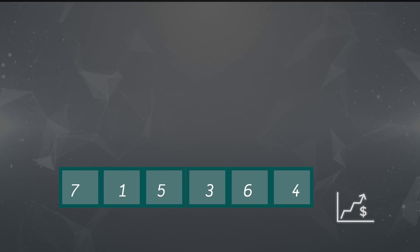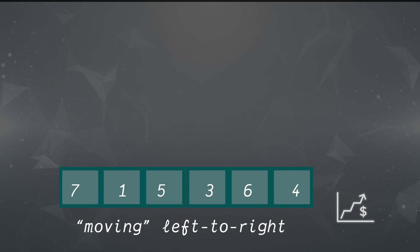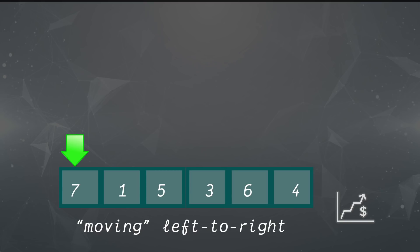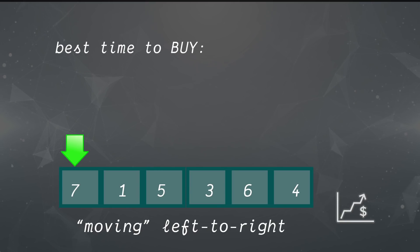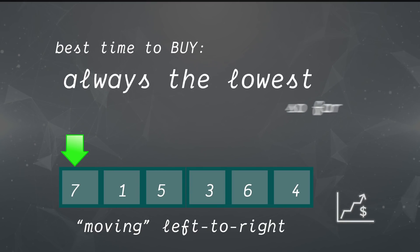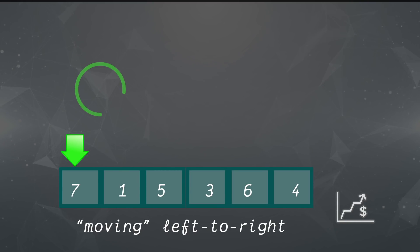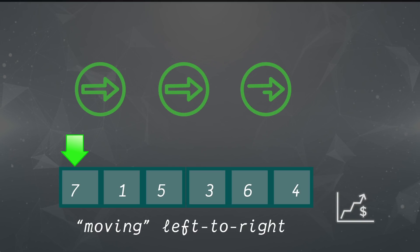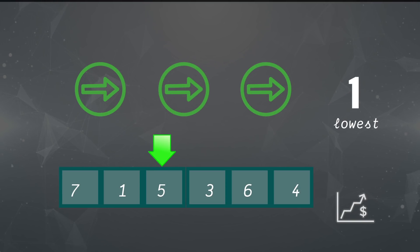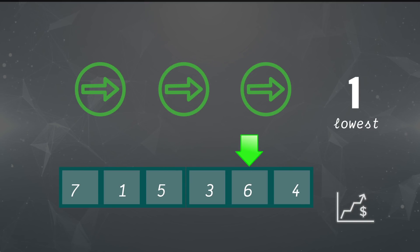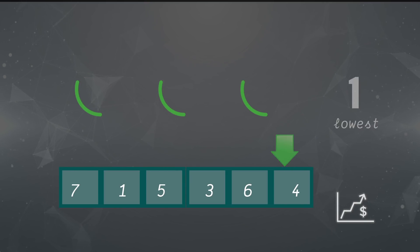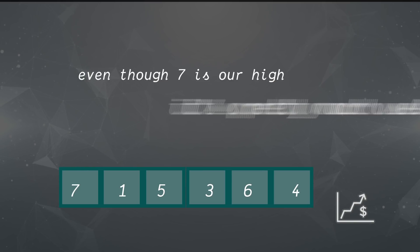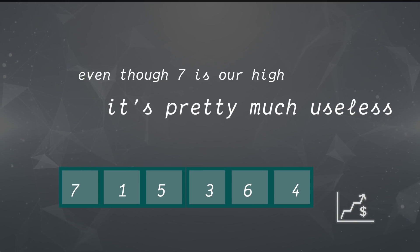Let's imagine moving through our array from left to right in the same direction as time. At any given point in time, the best time to buy is going to be the lowest we've seen so far. In other words, if we're moving from left to right in this array, after we pass 1, there's not going to be a better time to buy than that 1. We know that even though 7 is our high, it's pretty much useless because it comes first.